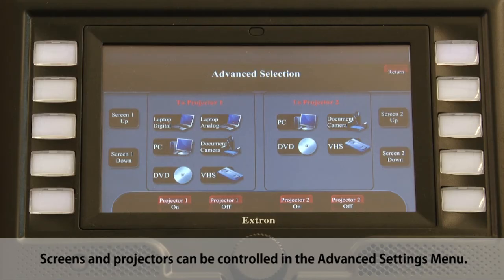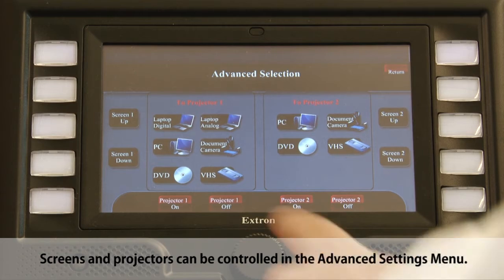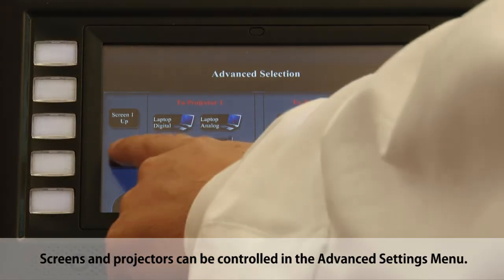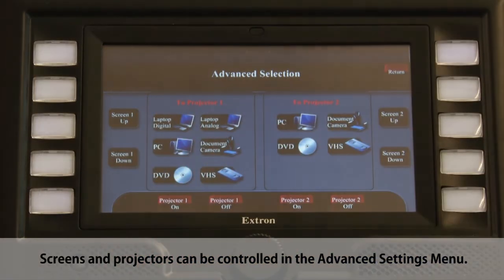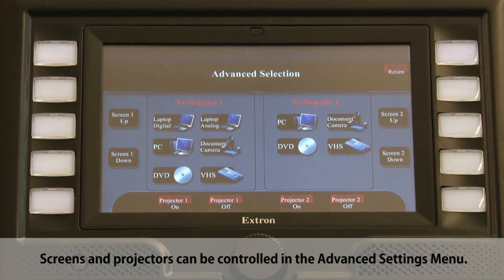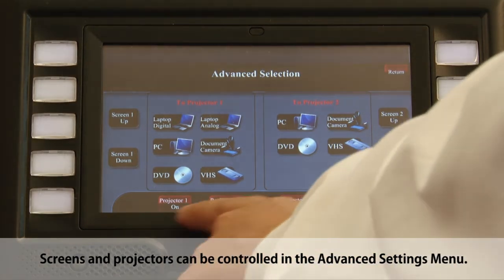On the Advanced Selection page, in addition to the controls that allow you to select what inputs go to what screens, there's also the capability of having the screens be manipulated. You can send screen one up or have screen one go down. Those controls are also available for screen two. In addition to the screen controls, you can turn on and off the projectors.